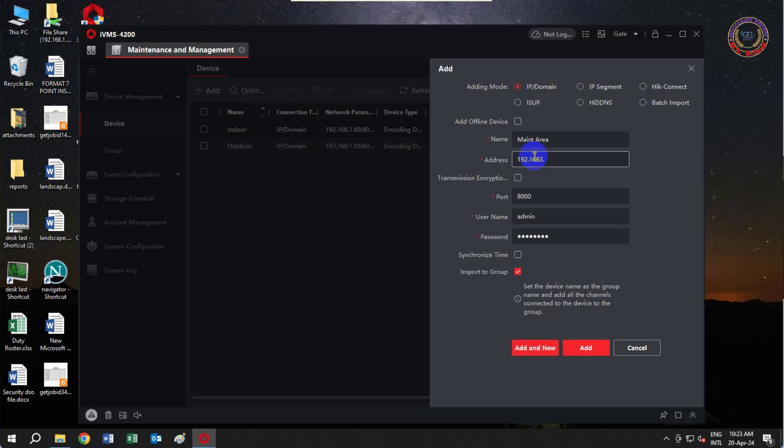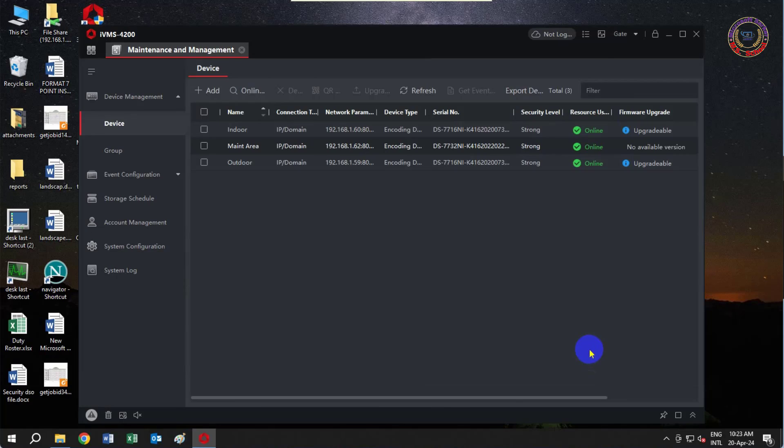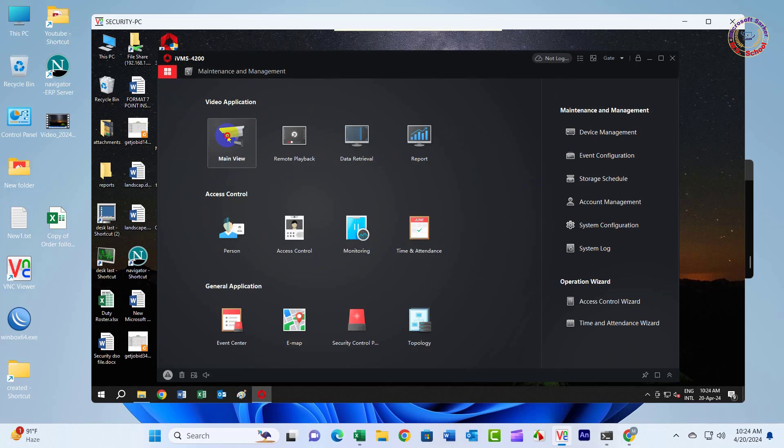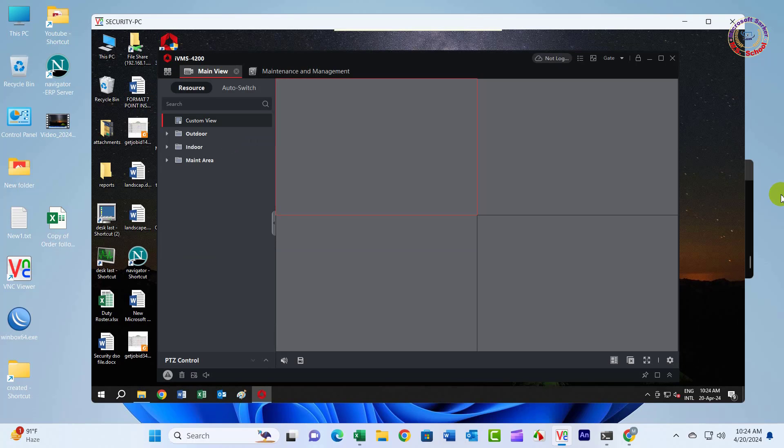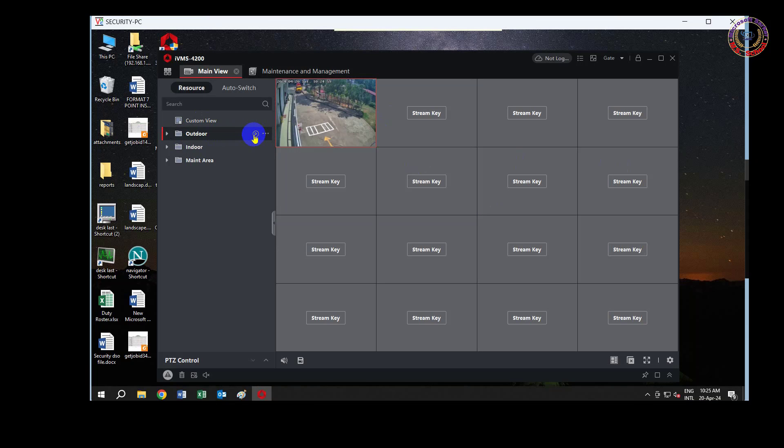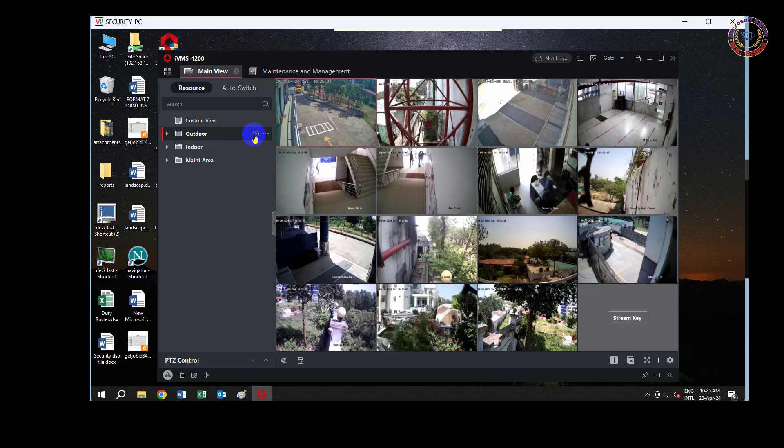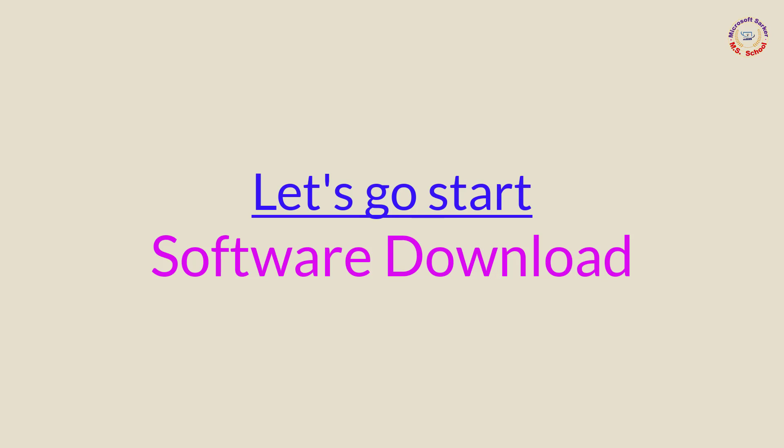Hello friends, welcome to my YouTube channel and Facebook page. Today I will show the CCTV camera NVR connection to the local network in the PC. This connection is accessible without the internet. Let's go start.